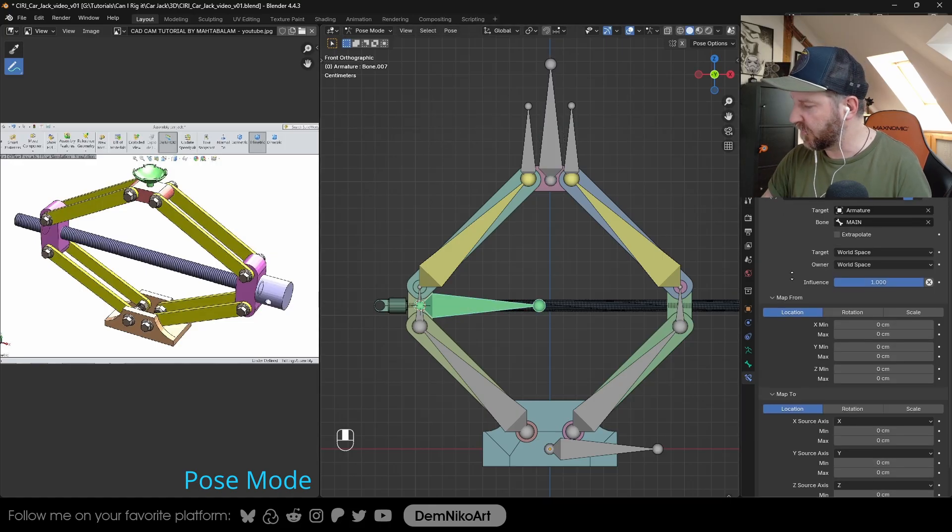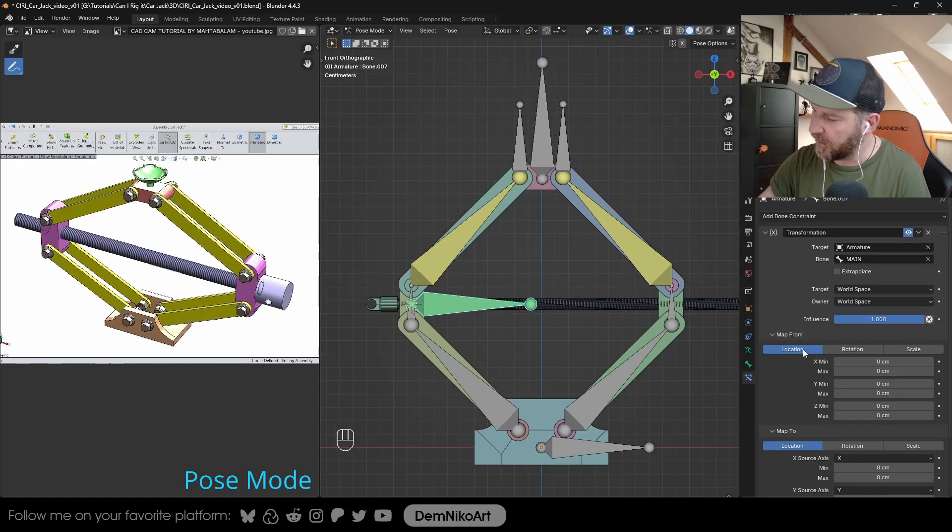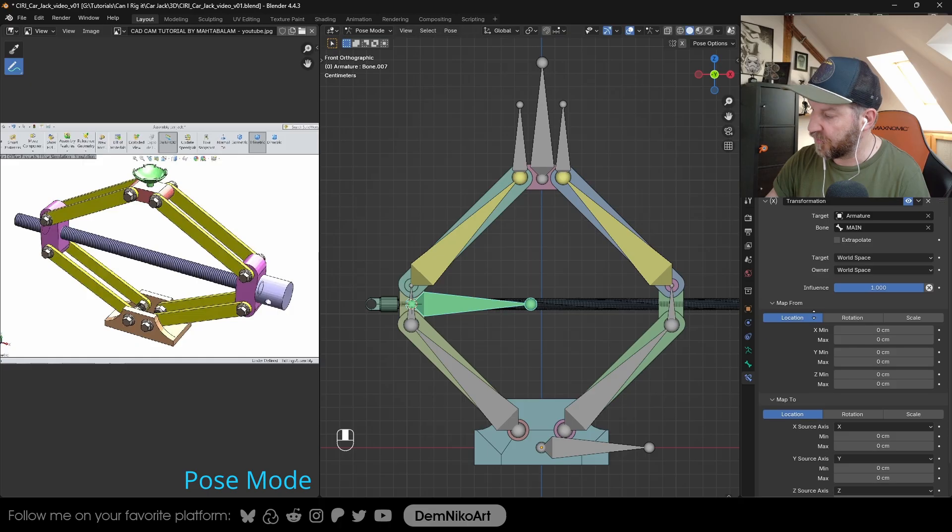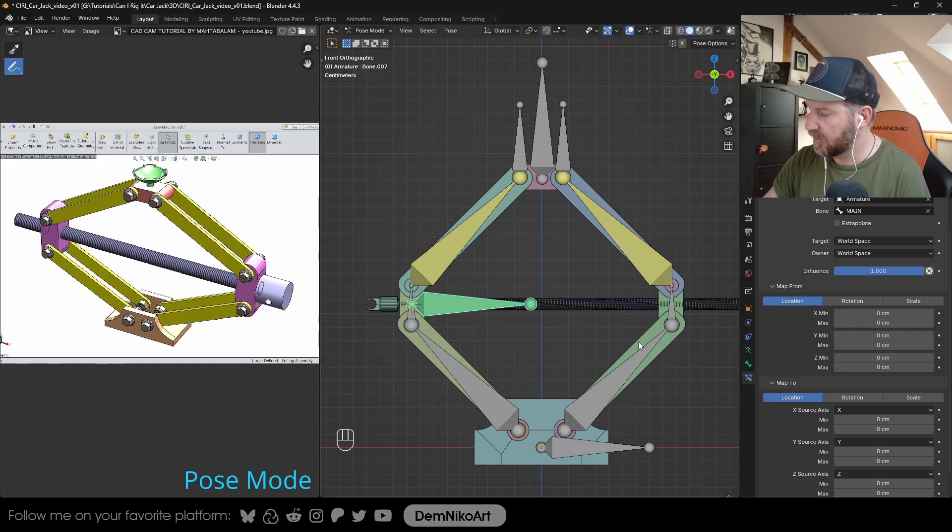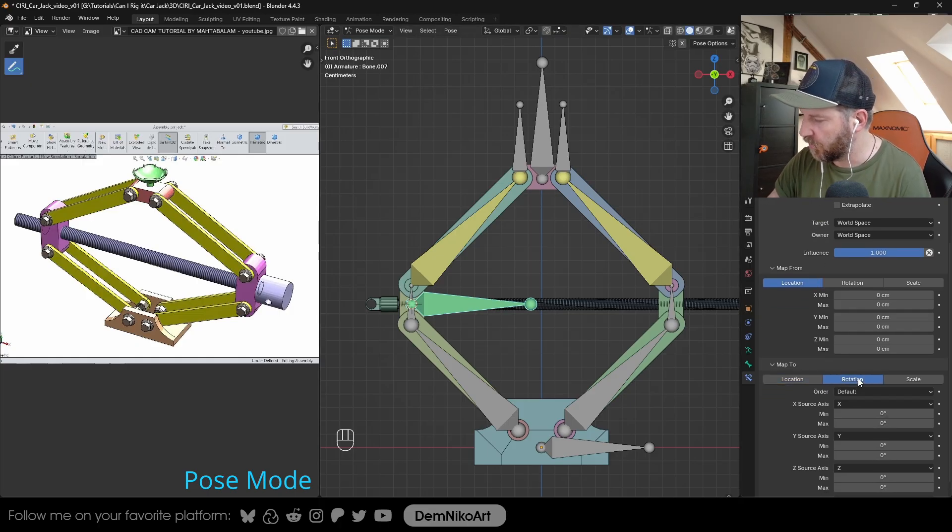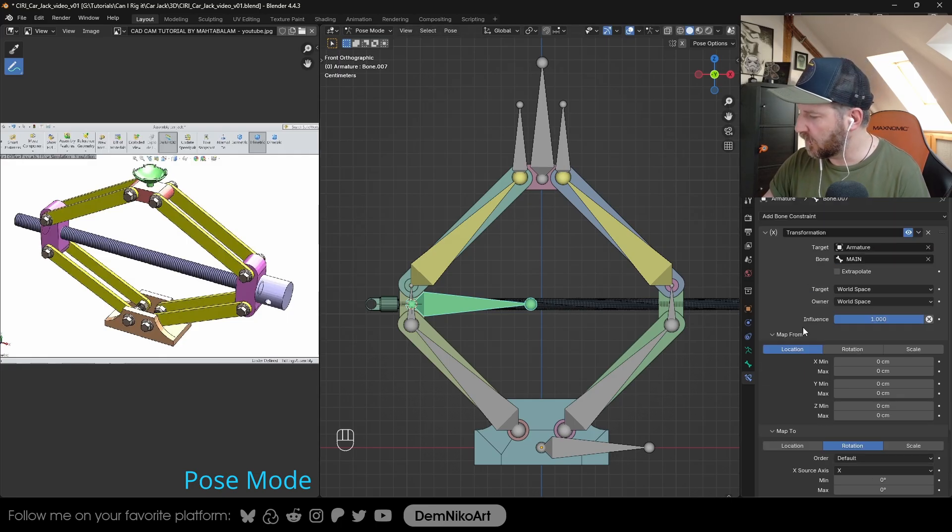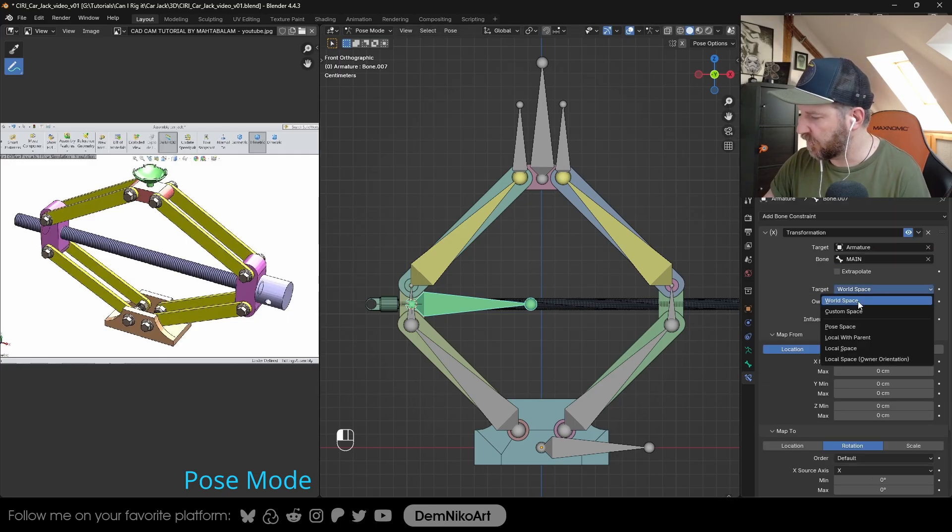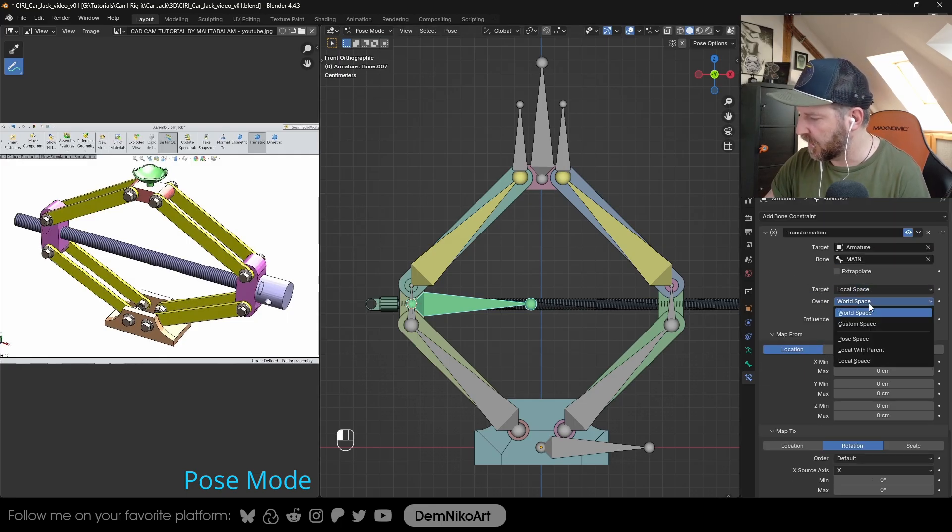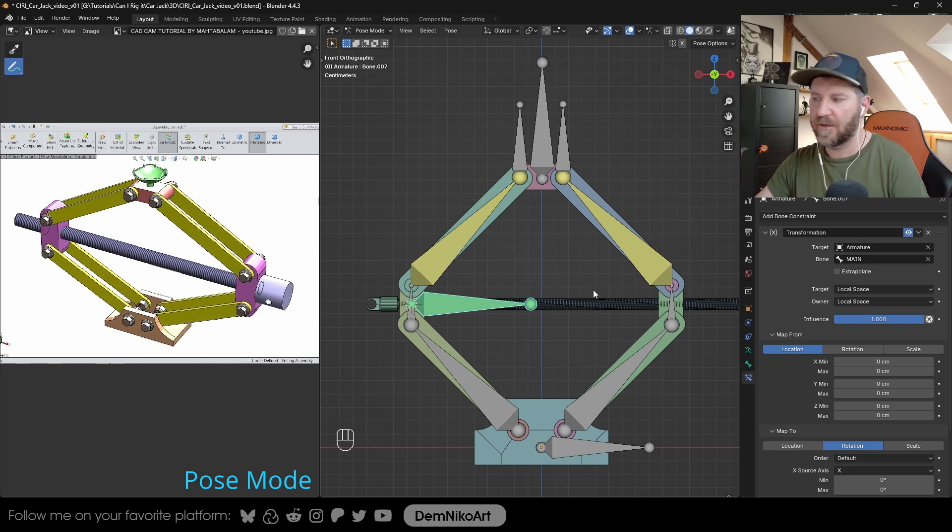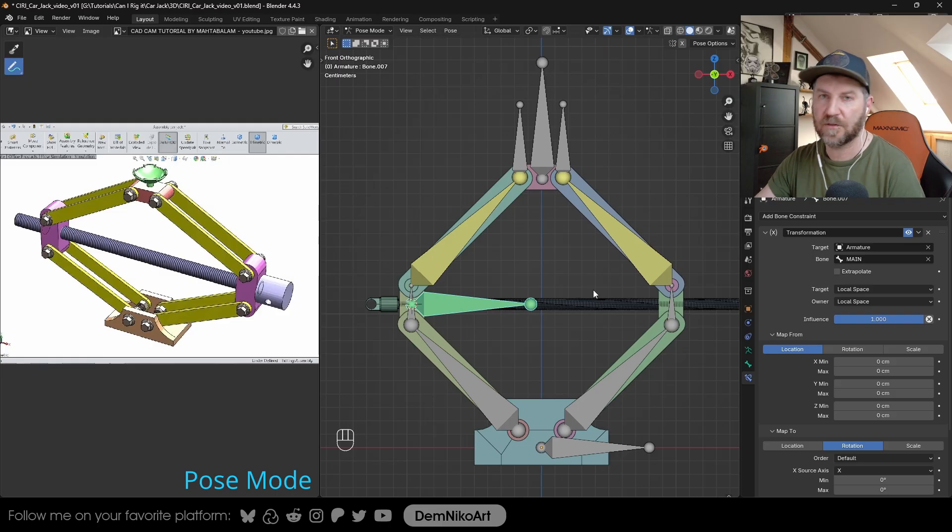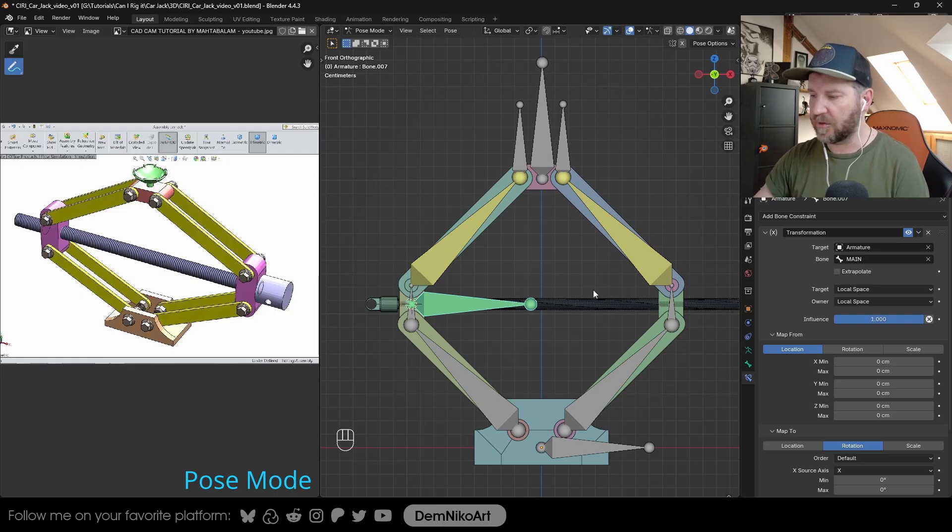You can choose here map from to map two. What we want is now that the position of this bone on its X axis drives the rotation of this bone. We can set it up fairly easy. We want the location of this bone here, which is map from, to drive the rotation of this one here. So we change map two to rotation. First of all, I'm going to also change everything from world space to local space, because later on, when you maybe want to rotate it or move it, that will also influence the constraints, which we don't want. We just want them to work on a local level.